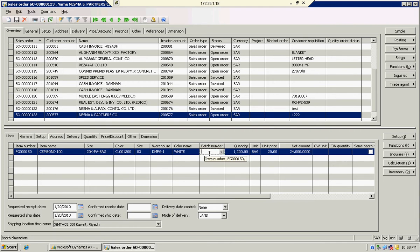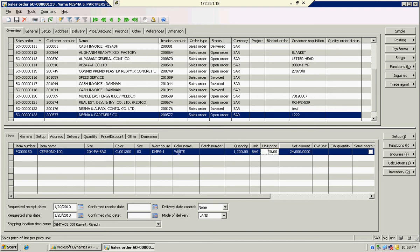Here I can see there is one sales order for 1200 bags and I didn't select any batch number. The sales order is made for the quantity 1200 bags, and the price, color, and other dimensions are already mentioned.